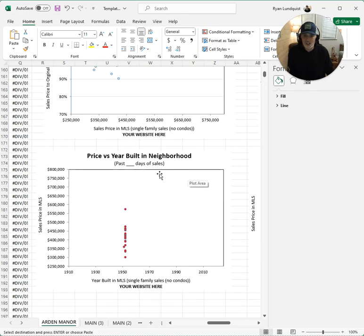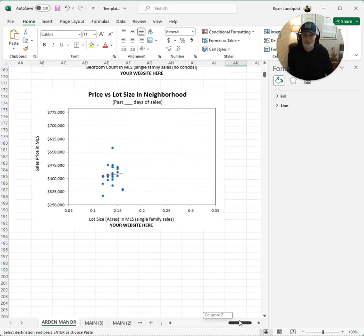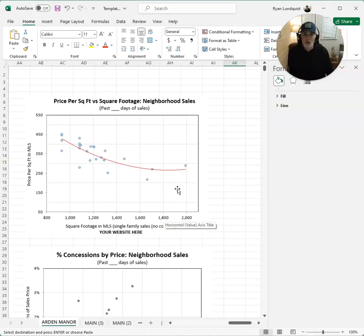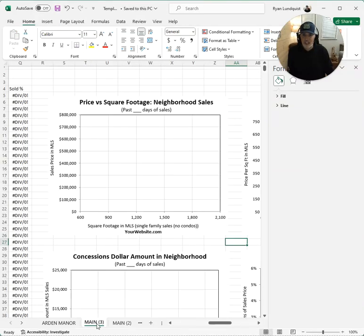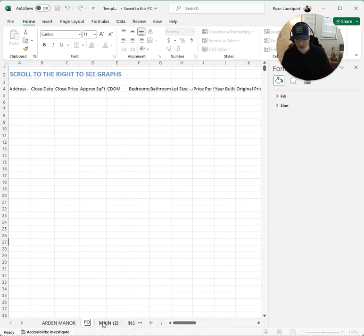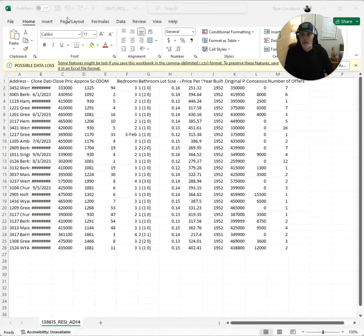In Arden Manor, the year built graph shows they're basically all the same year — so it's a nothing burger. The lot size graph is also a nothing burger here. Sometimes certain graphs just aren't meaningful for a particular neighborhood or dataset.